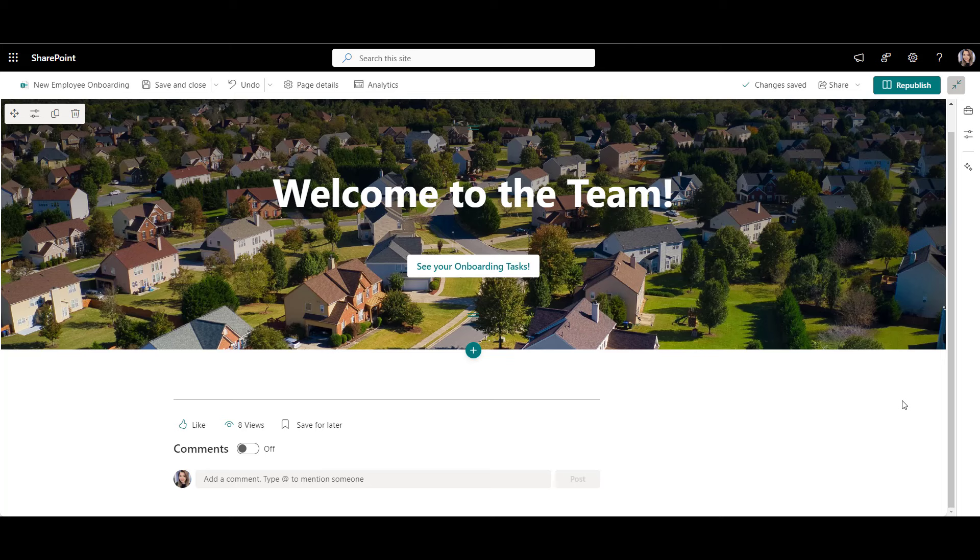Do you see how our SharePoint design starts looking more and more like a website? Good progress. Now, before we keep on making this page beautiful, let me show you something cool.